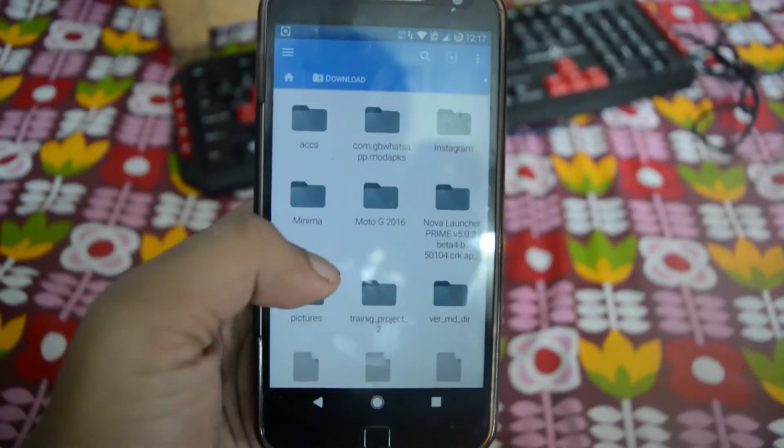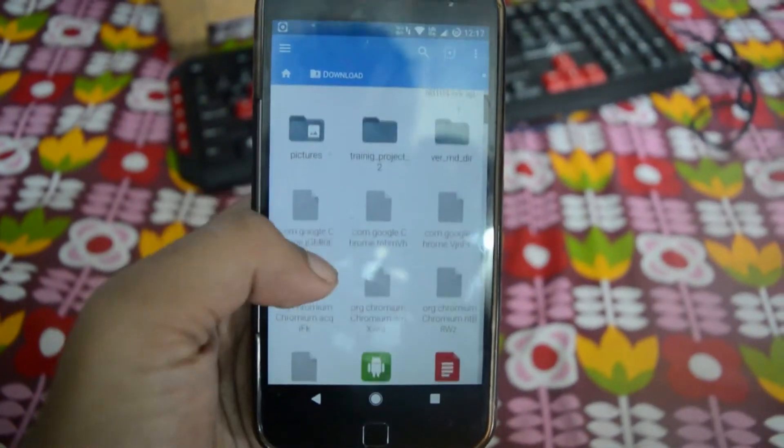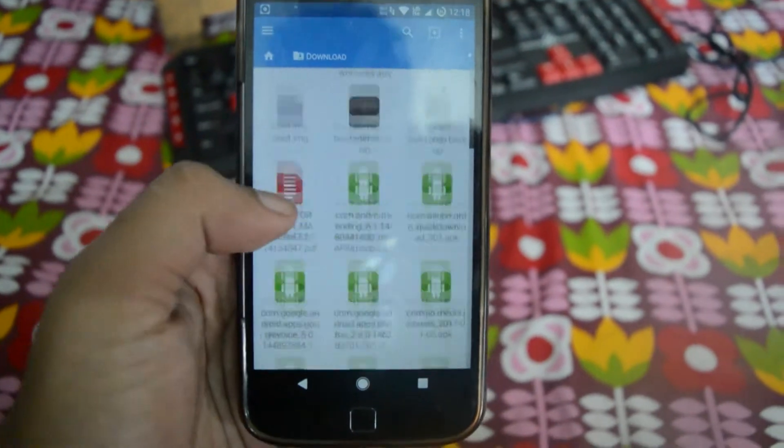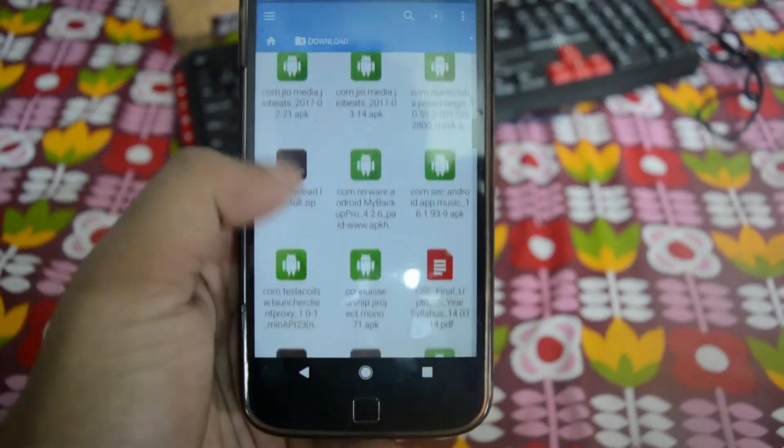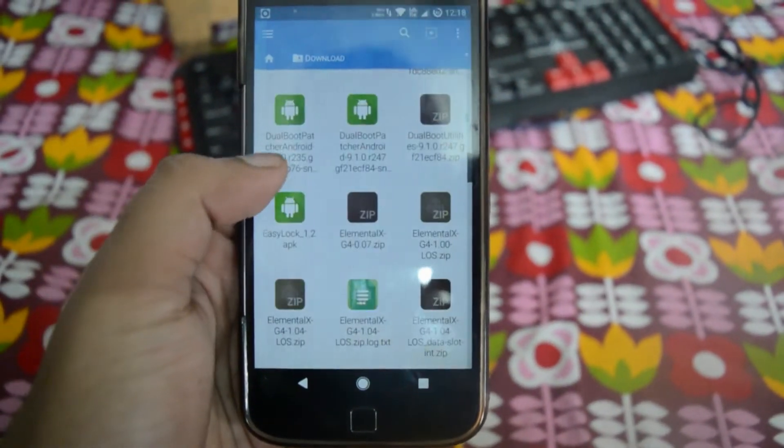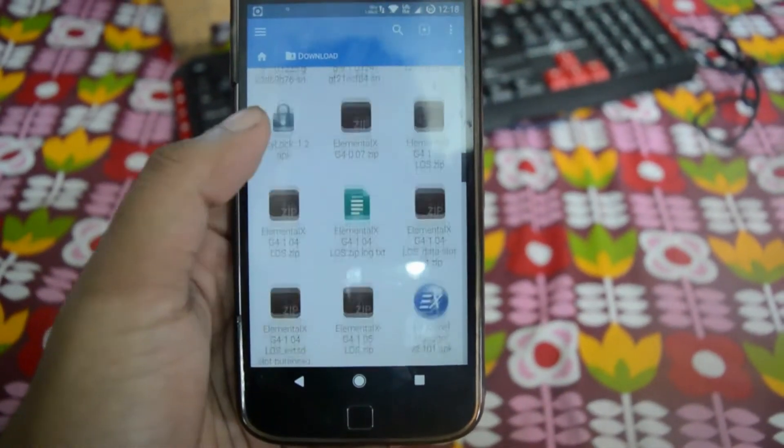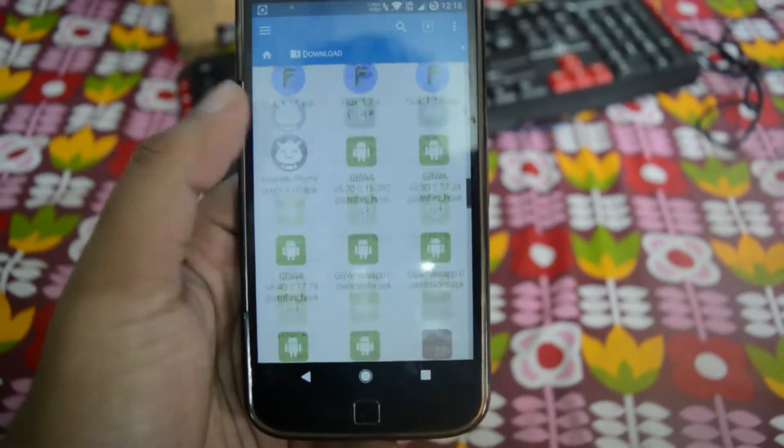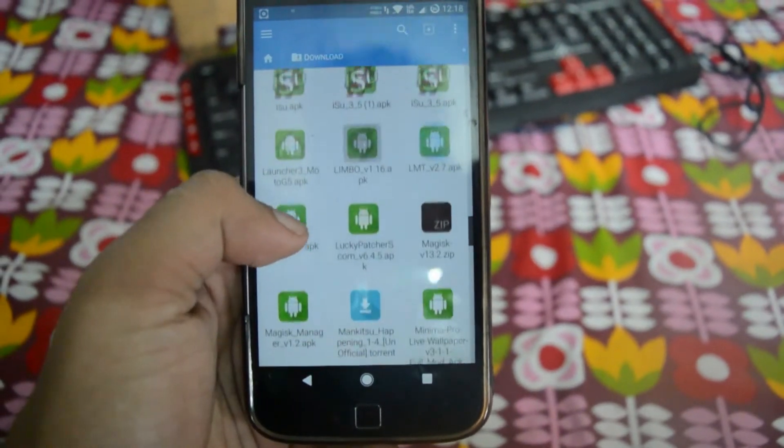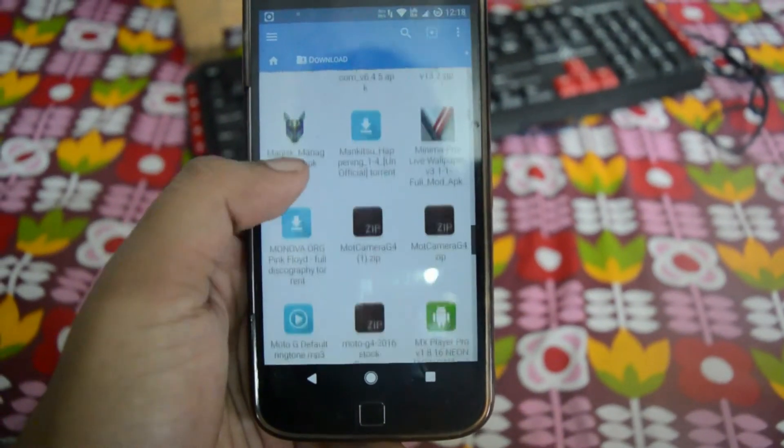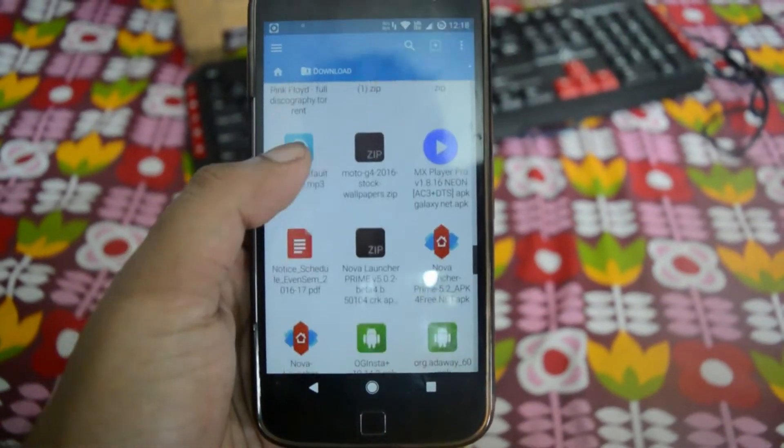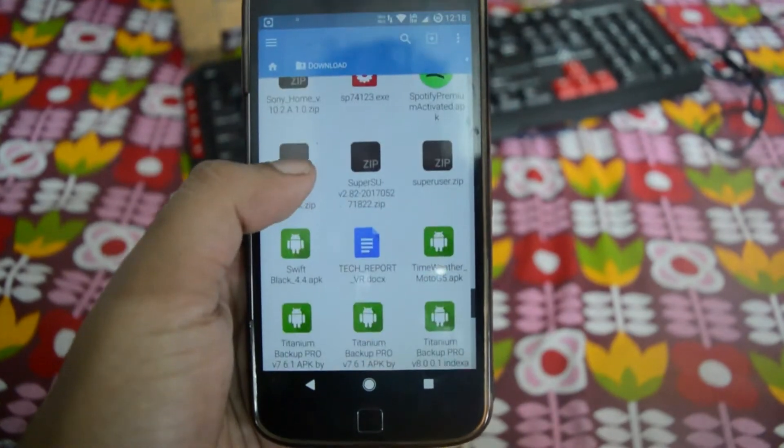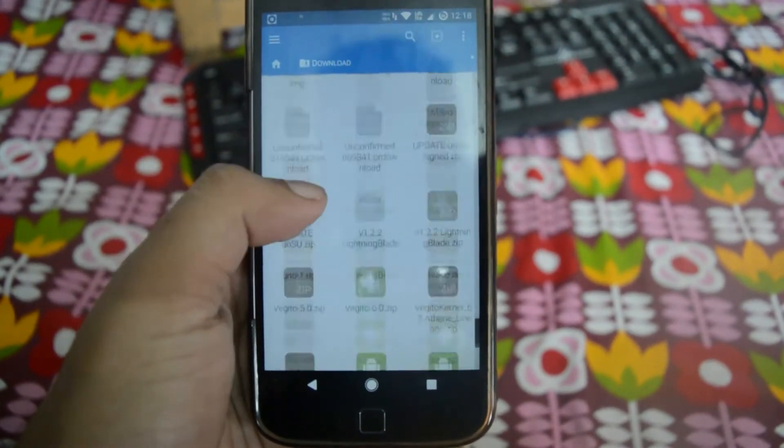For that we need to download a few files. Links I will be giving in the description below.